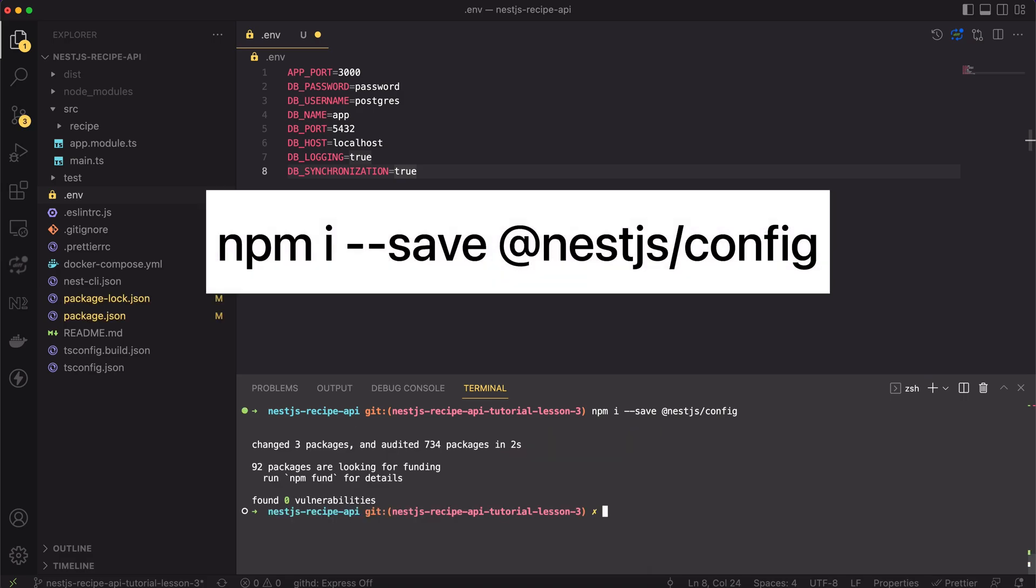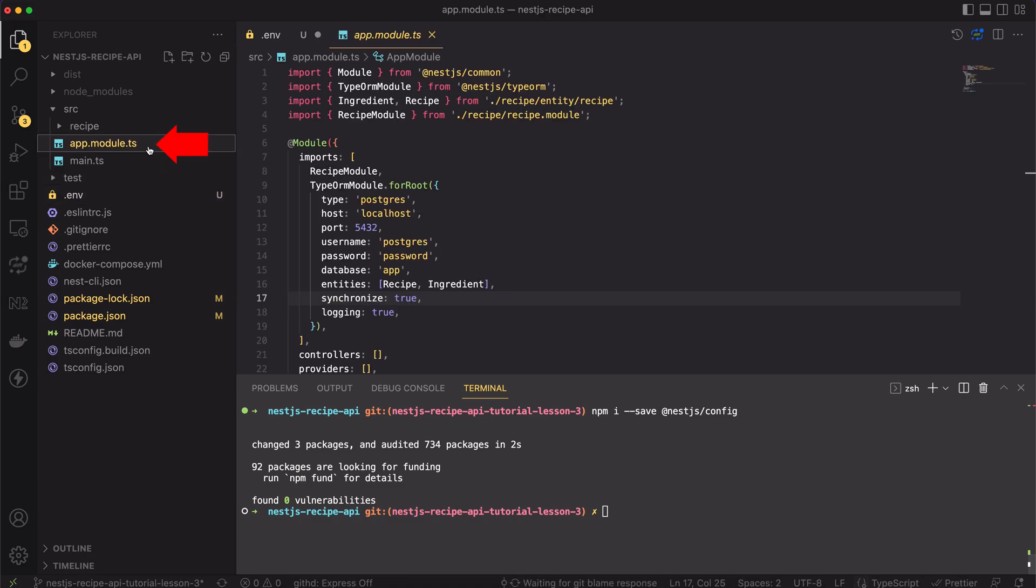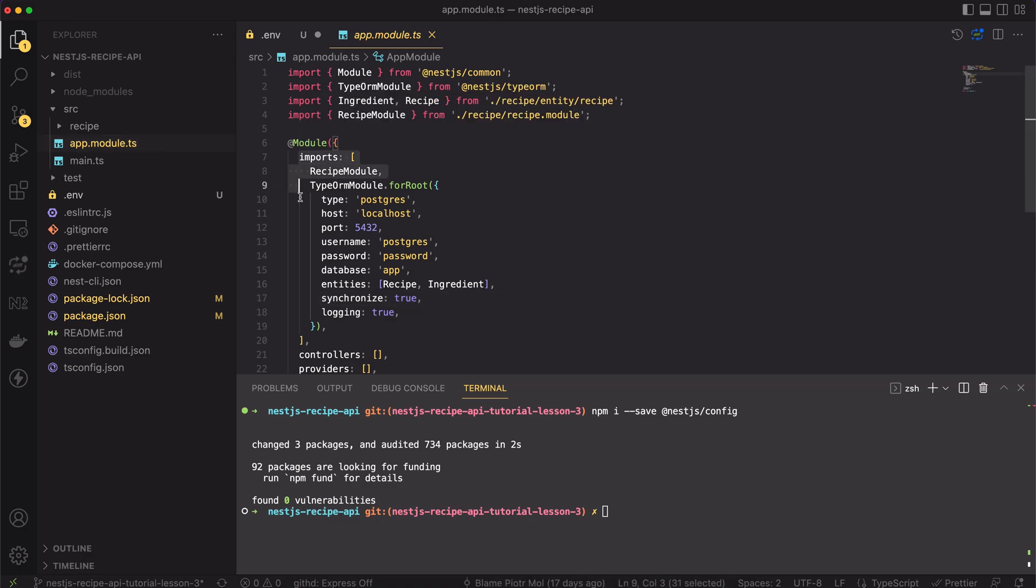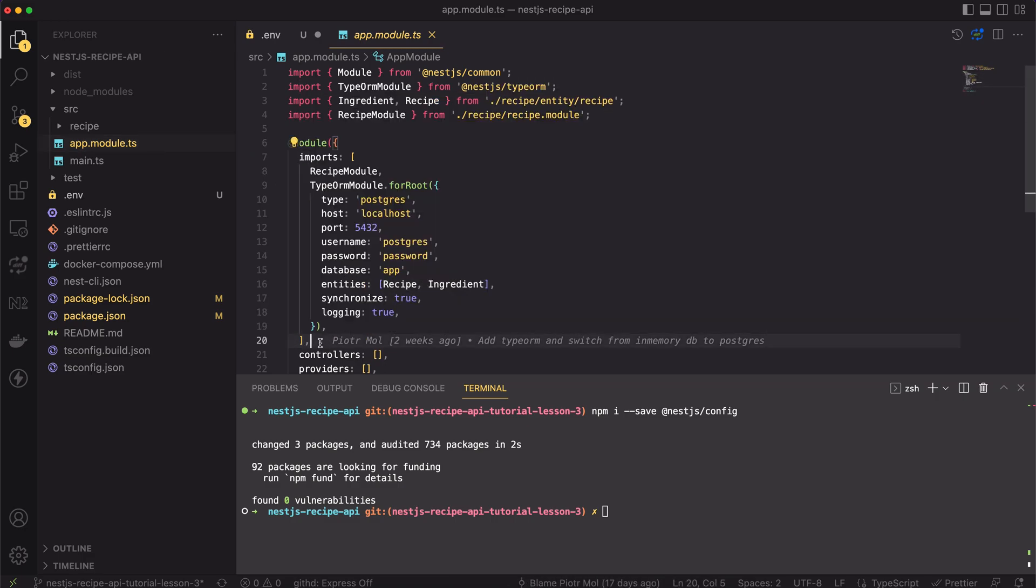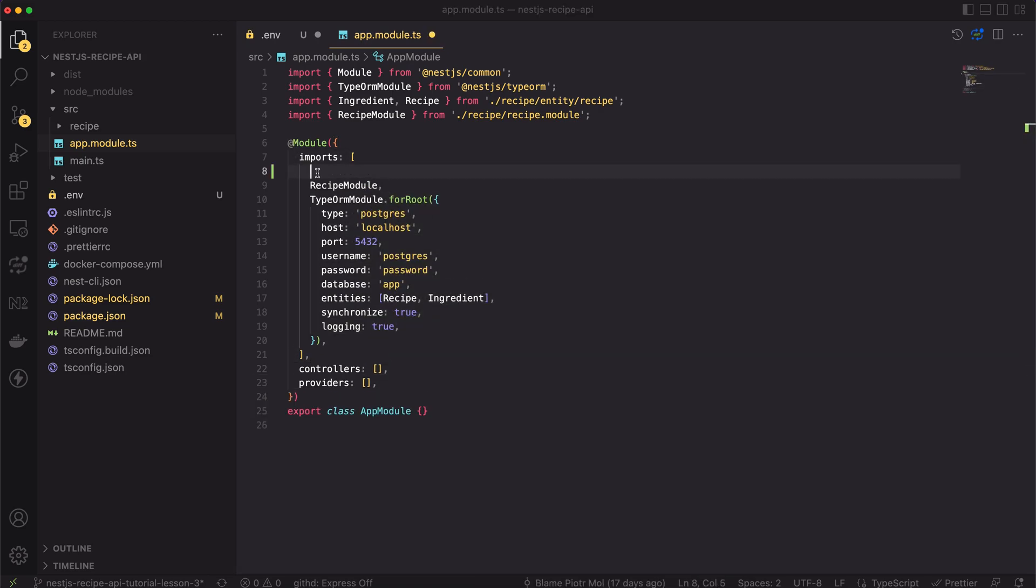Please type npm install at nest.js slash config. After successful installation, let's open the main module of the app. Here, you can see the array of imported modules.